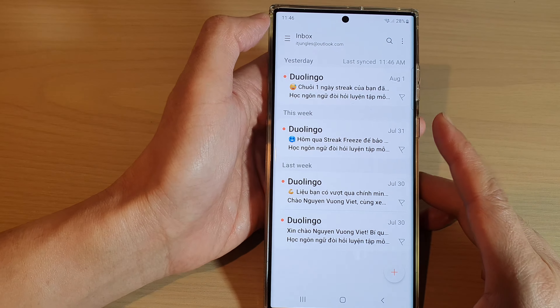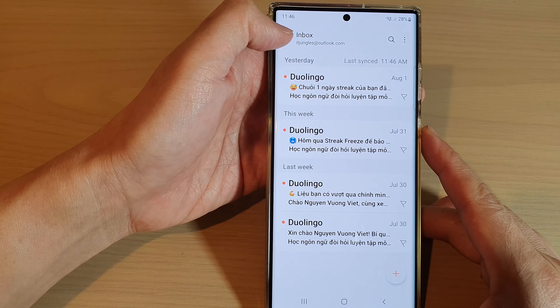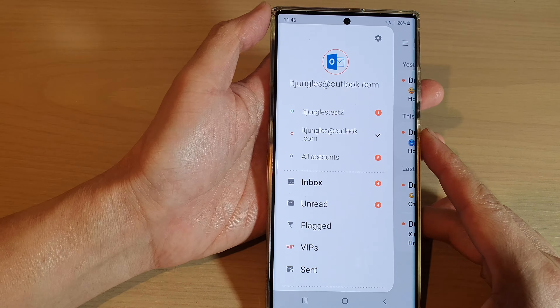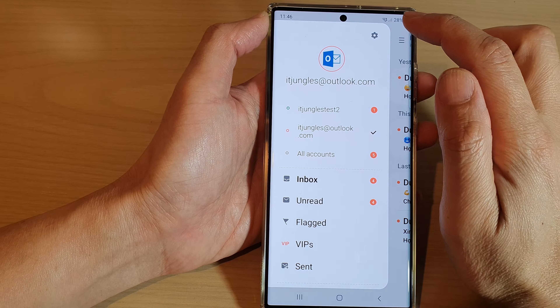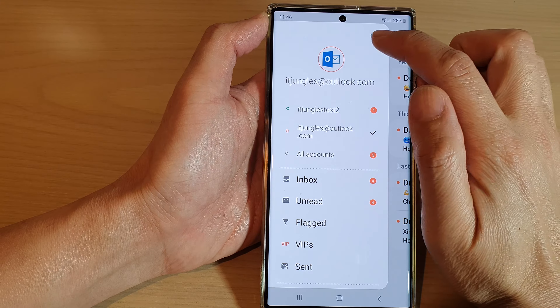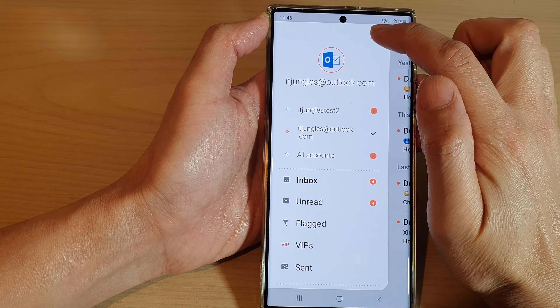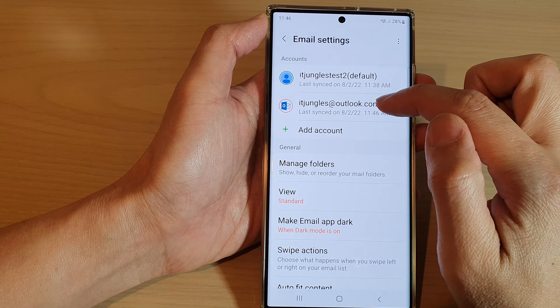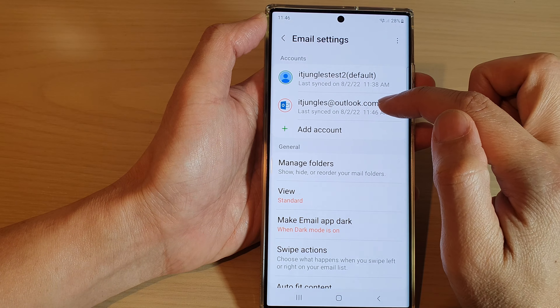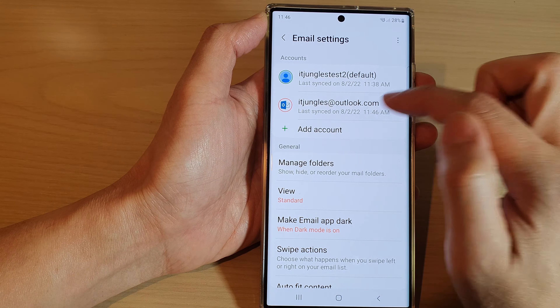If I tap on the menu key on the side, I can also configure the email account. So what you want to do is tap on the settings icon and then tap on your Hotmail or Outlook account.